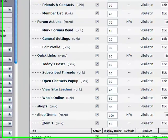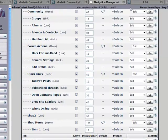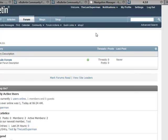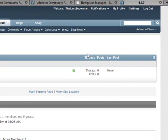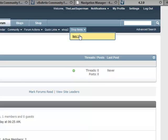Now let's refresh the page. There you have it - click on Shop Items and Item One.